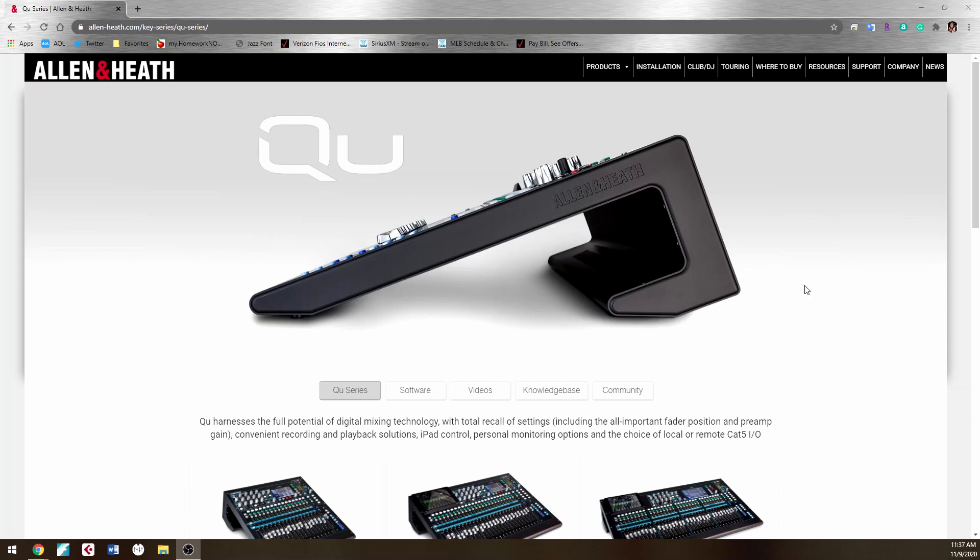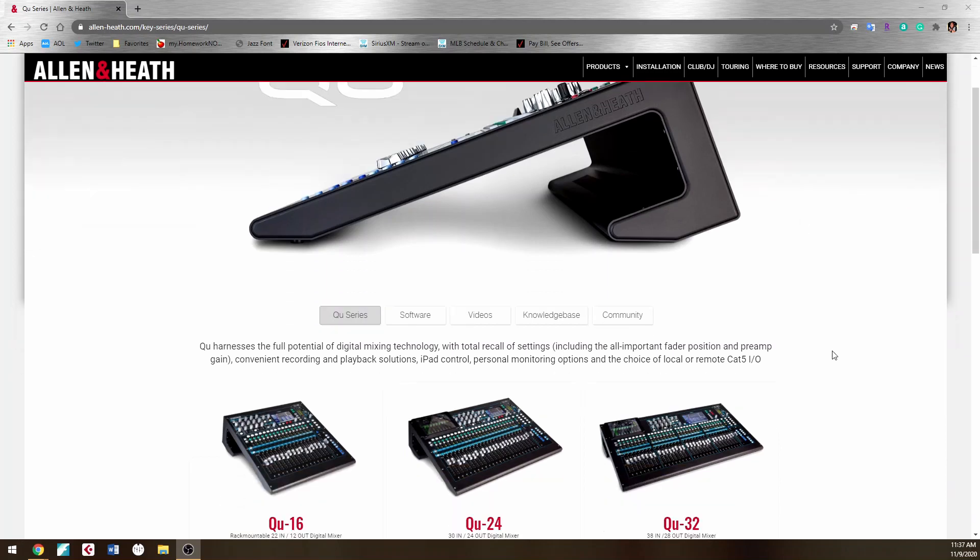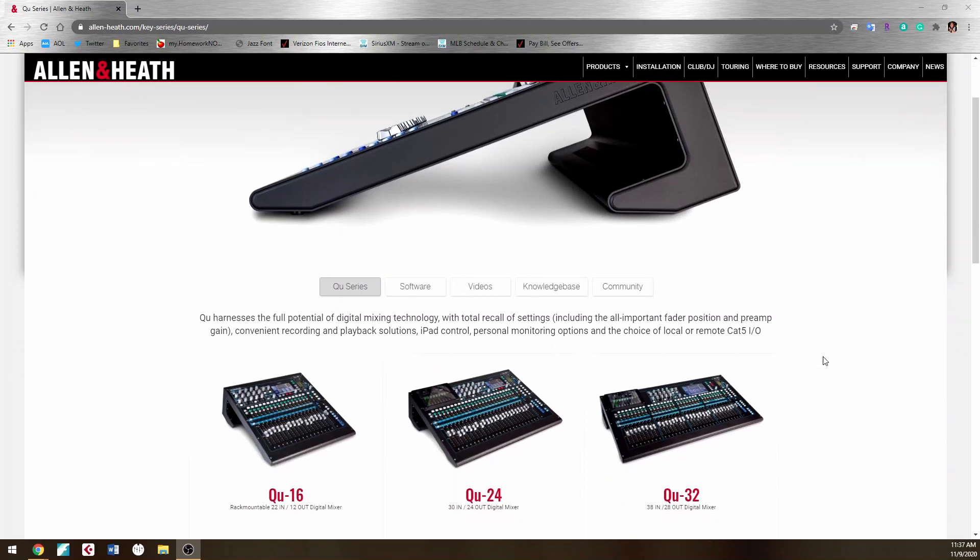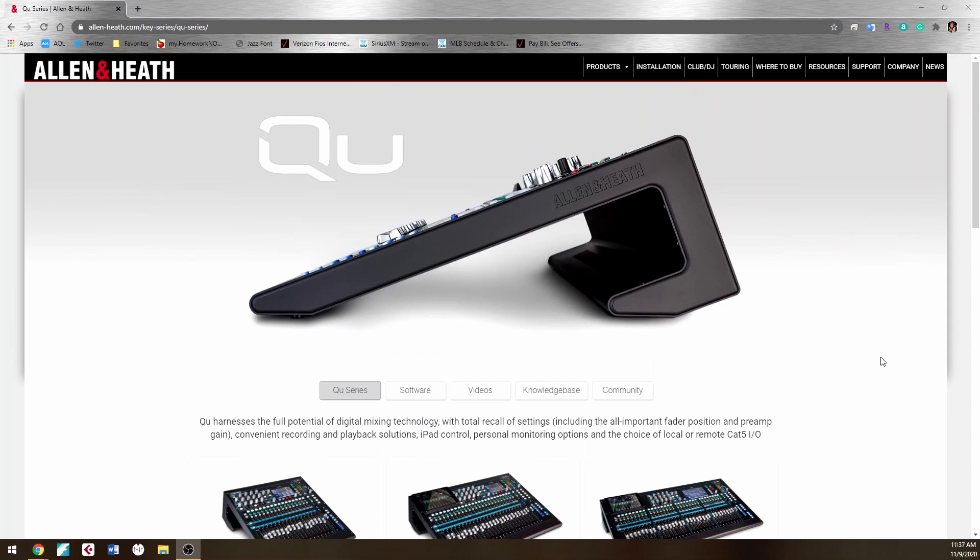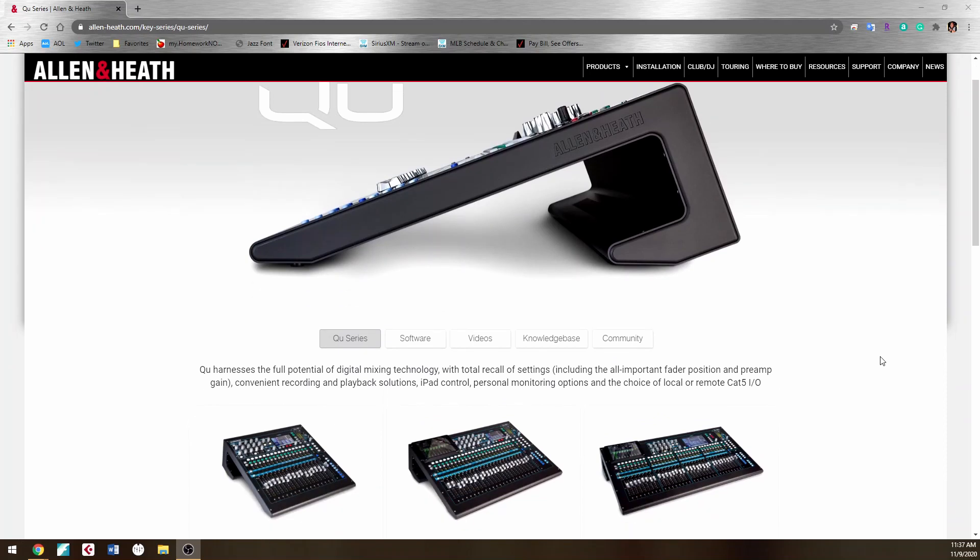The reason why I'm making this video is because of the new ASIO software that was just developed by them. At the time I'm making this video, it's pretty much new for Windows computers.